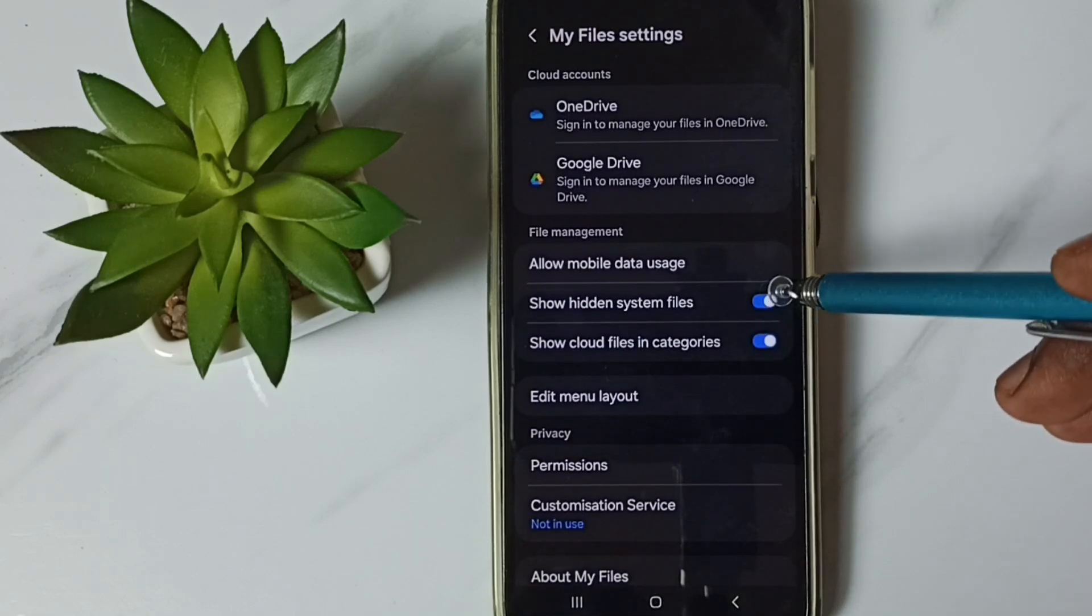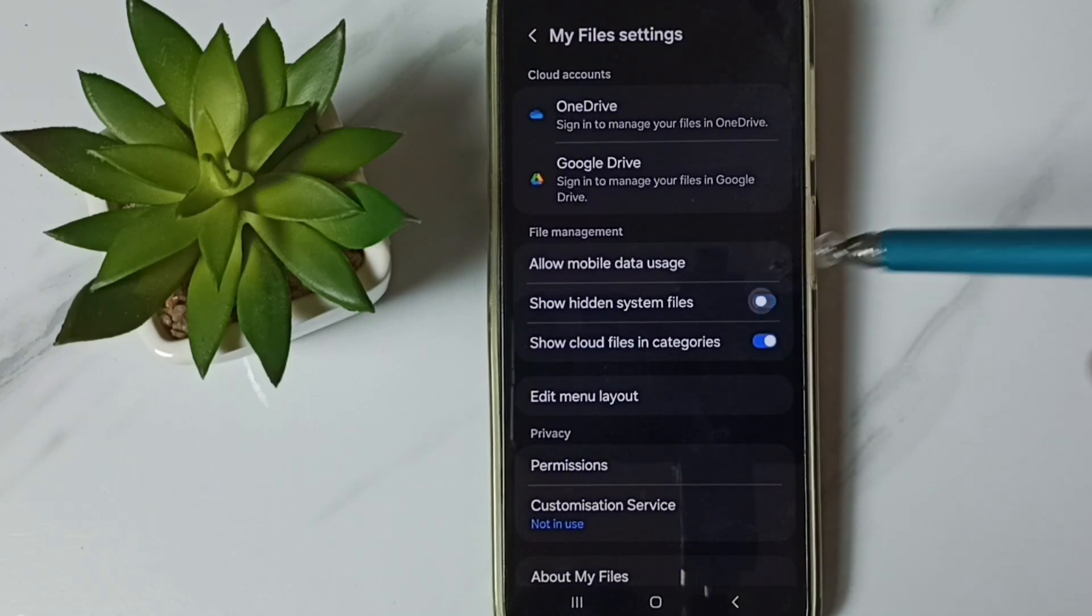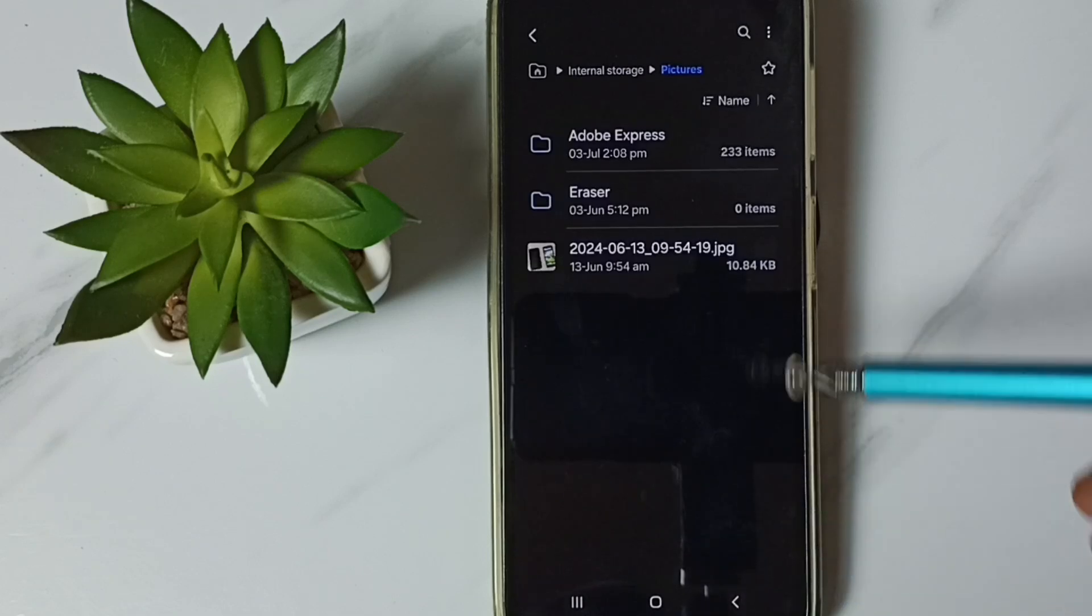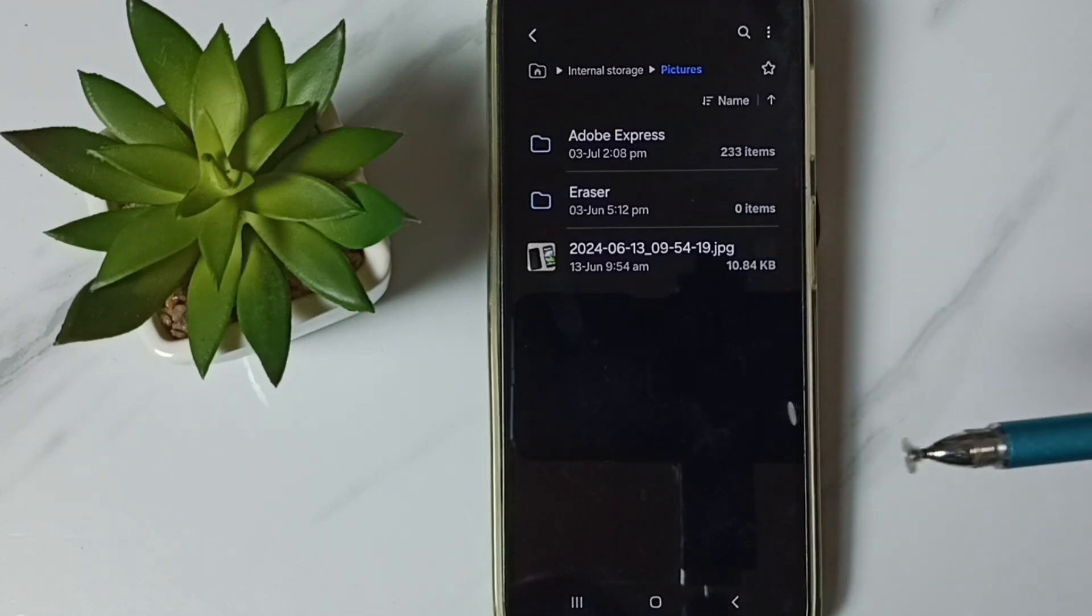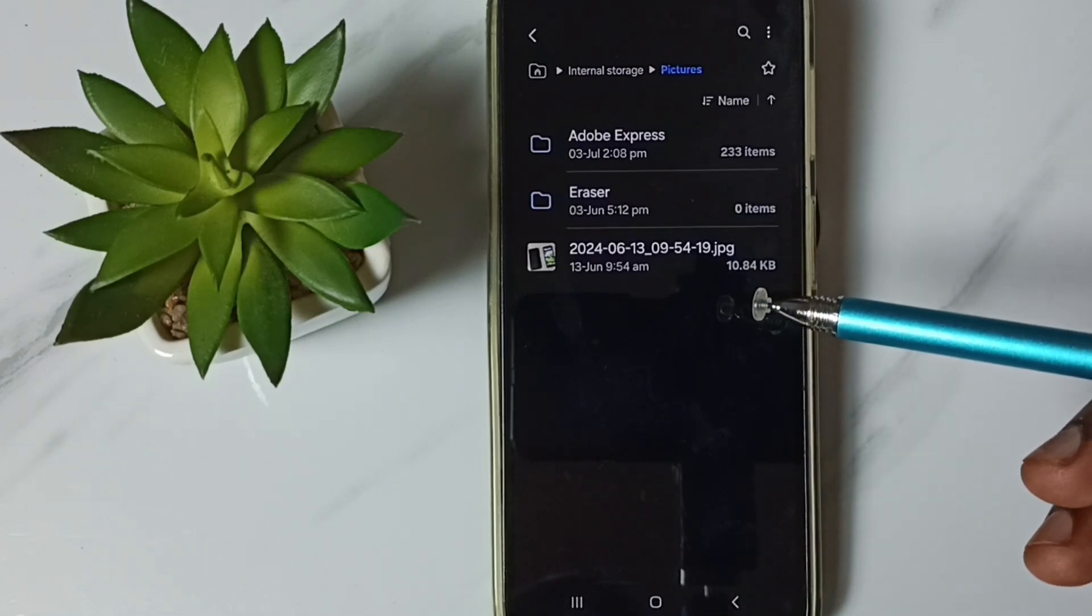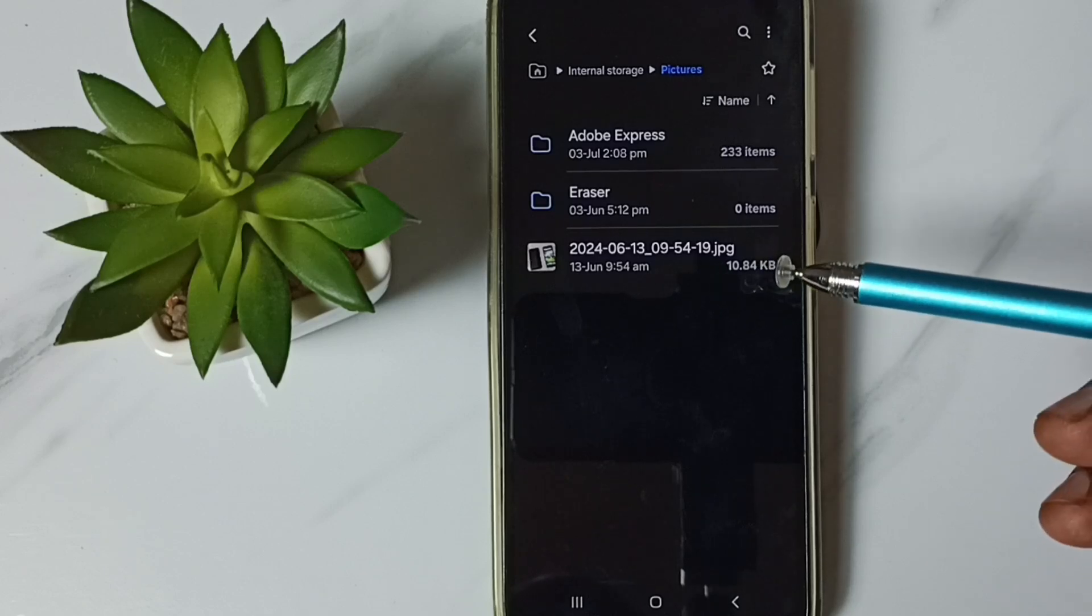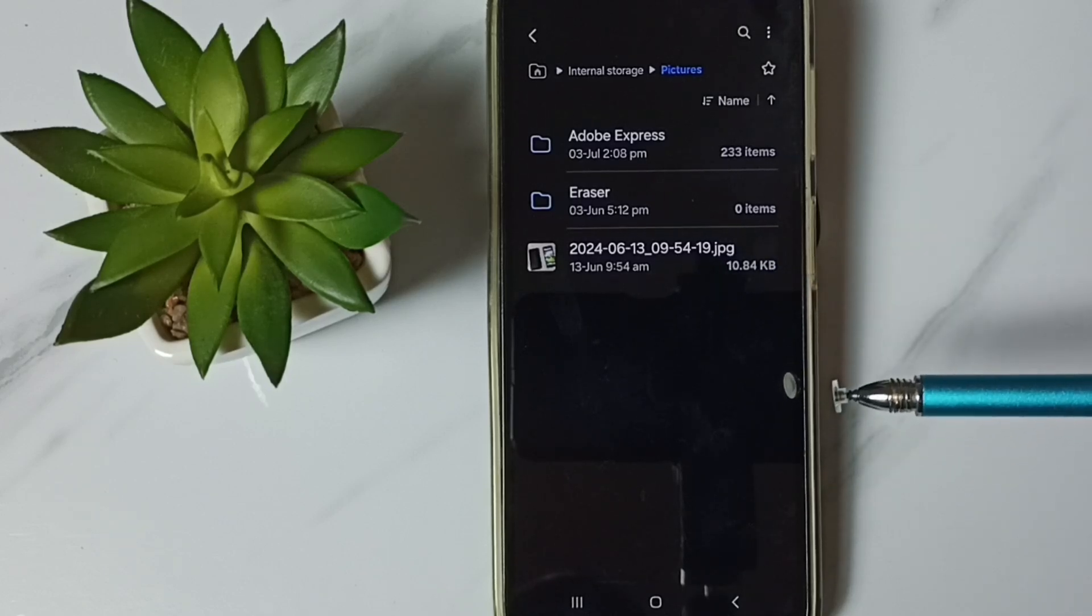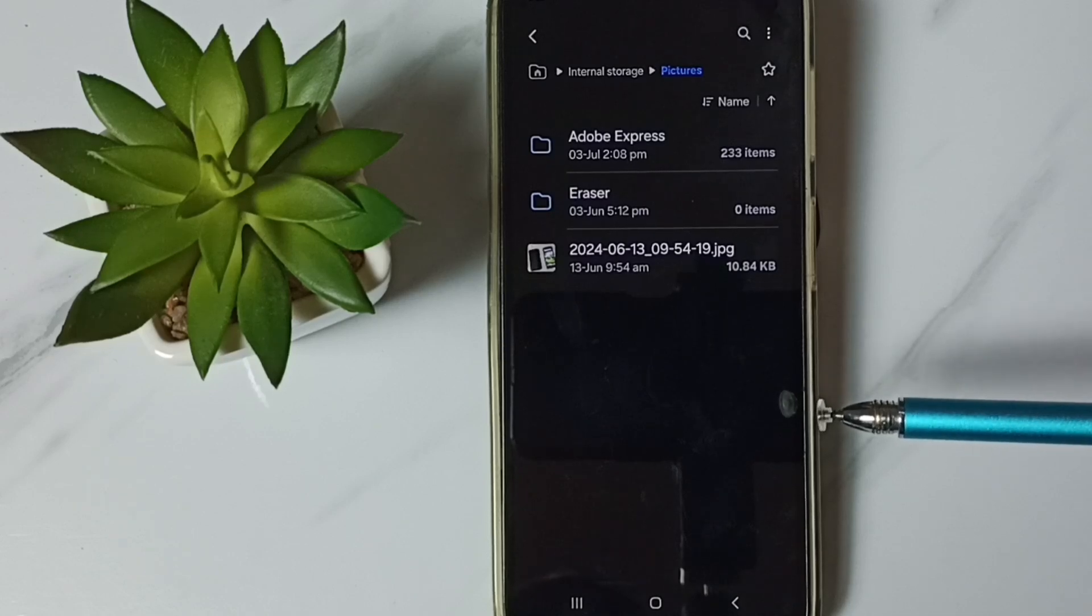Then disable this option, show hidden system files, done, then go back. See, now those folders which are starting with name dot are not visible. So this way we can hide folders.